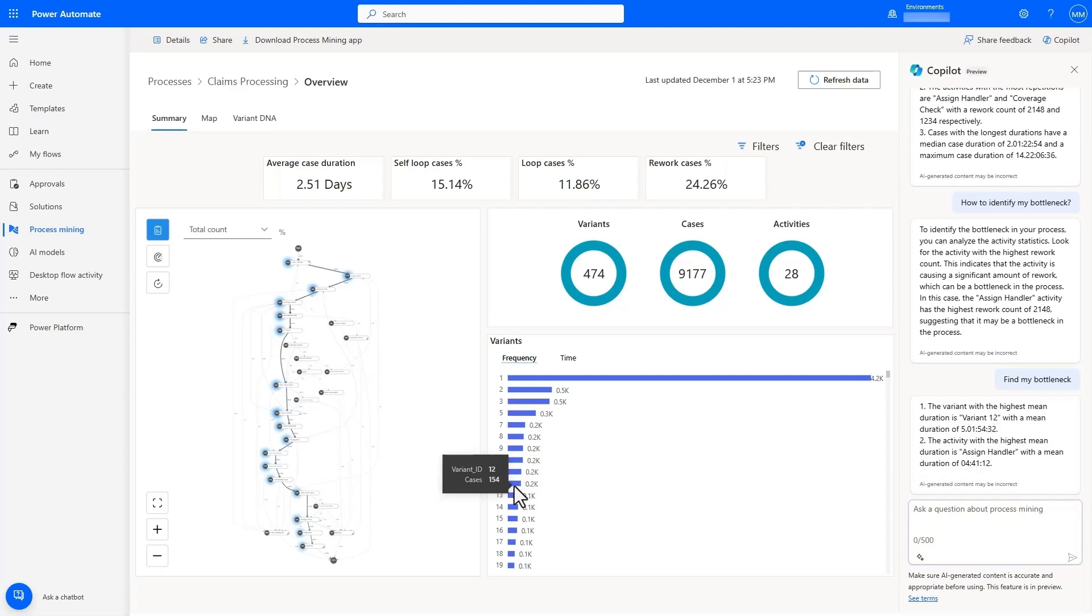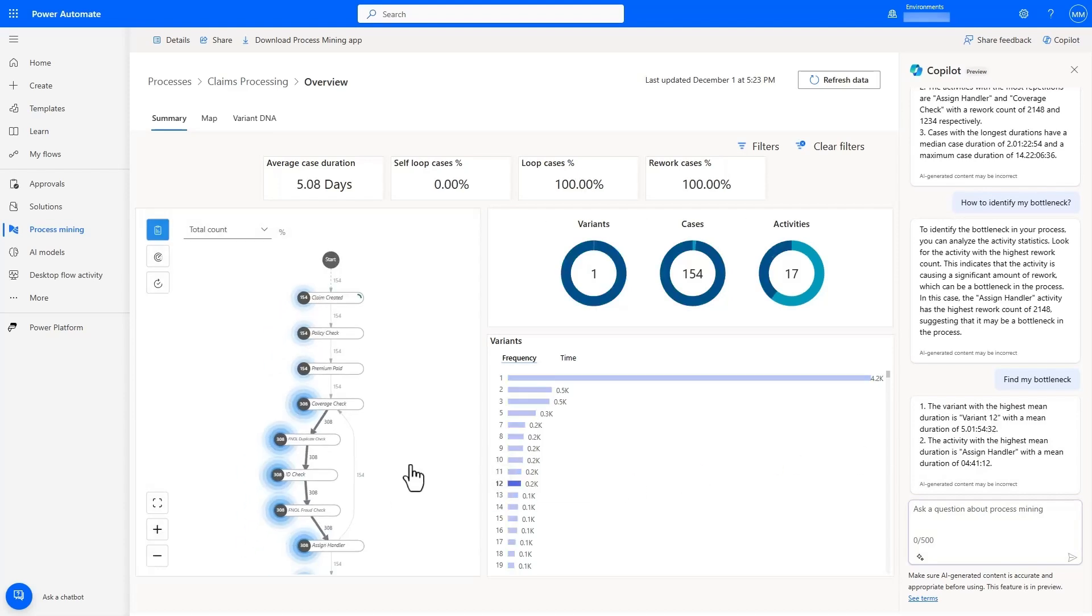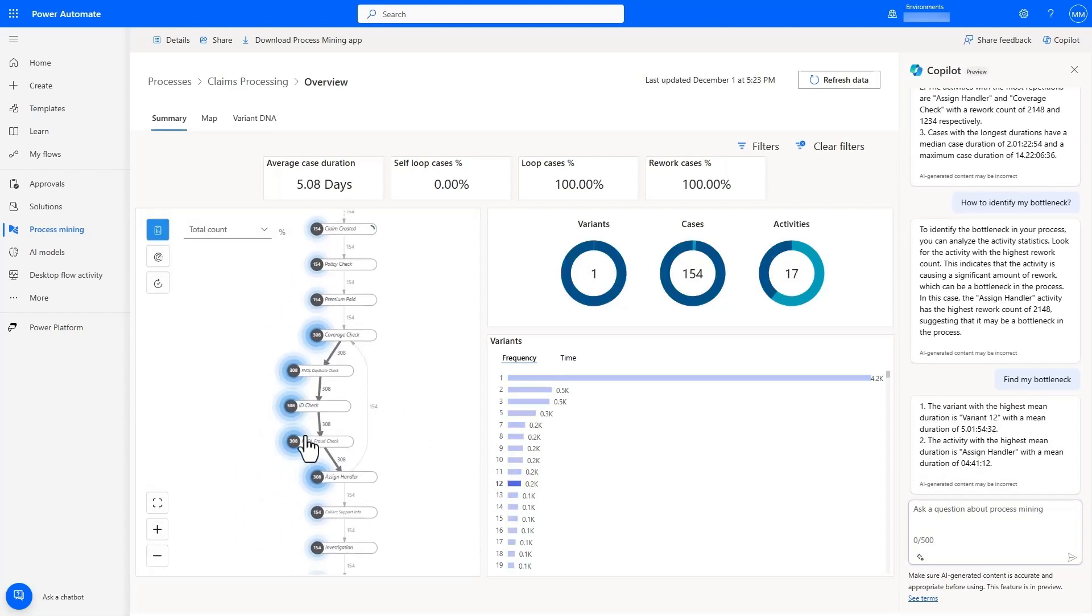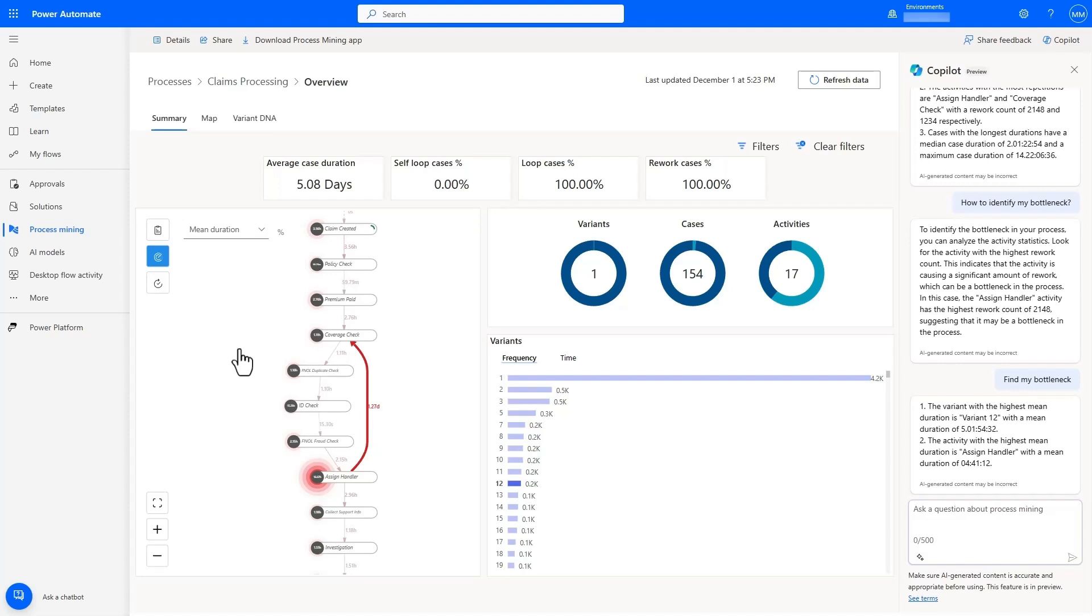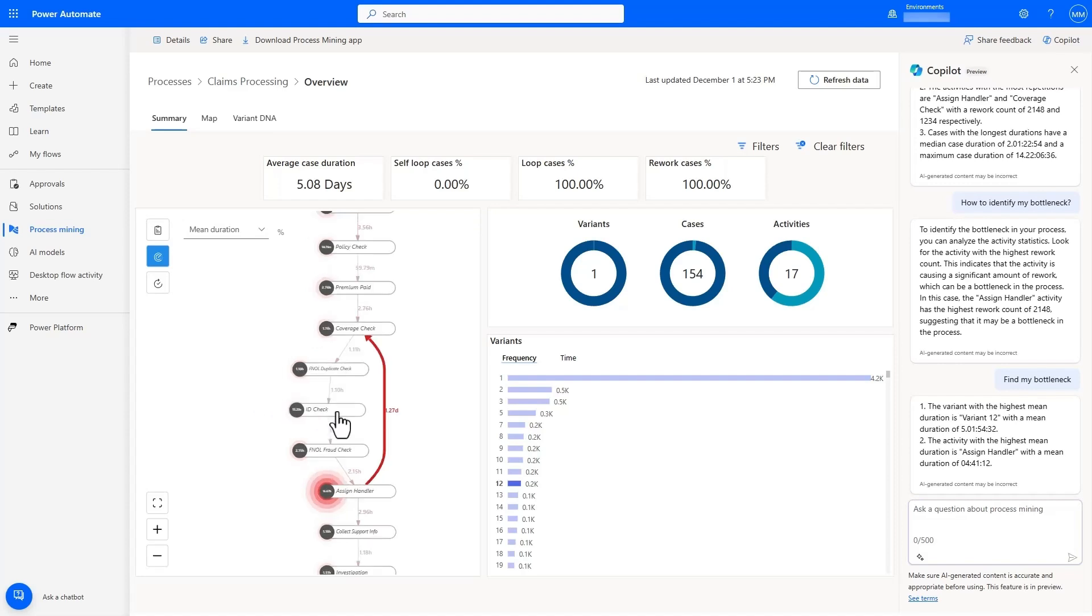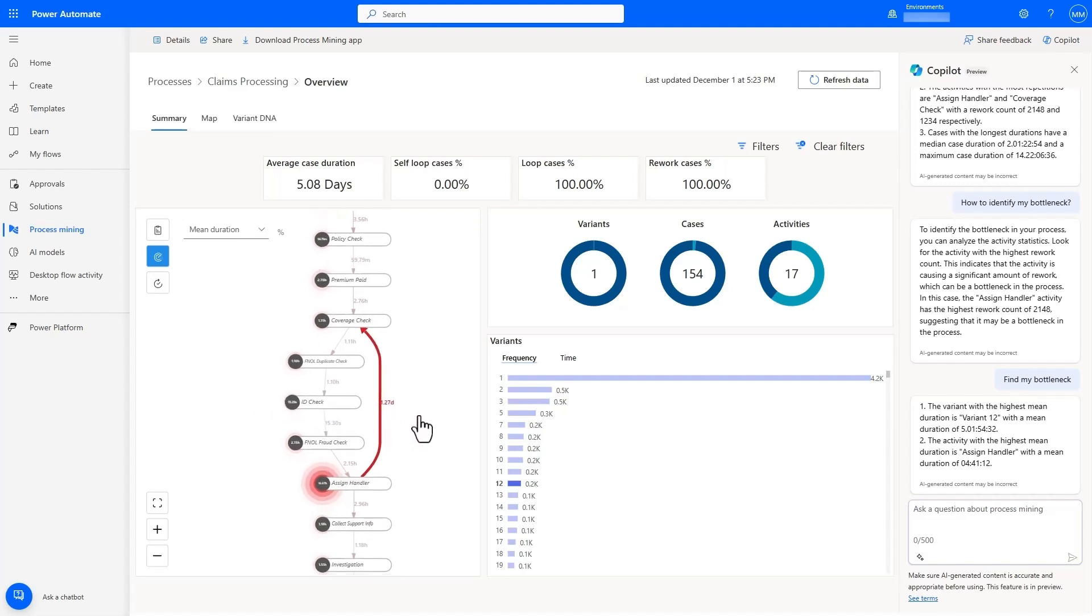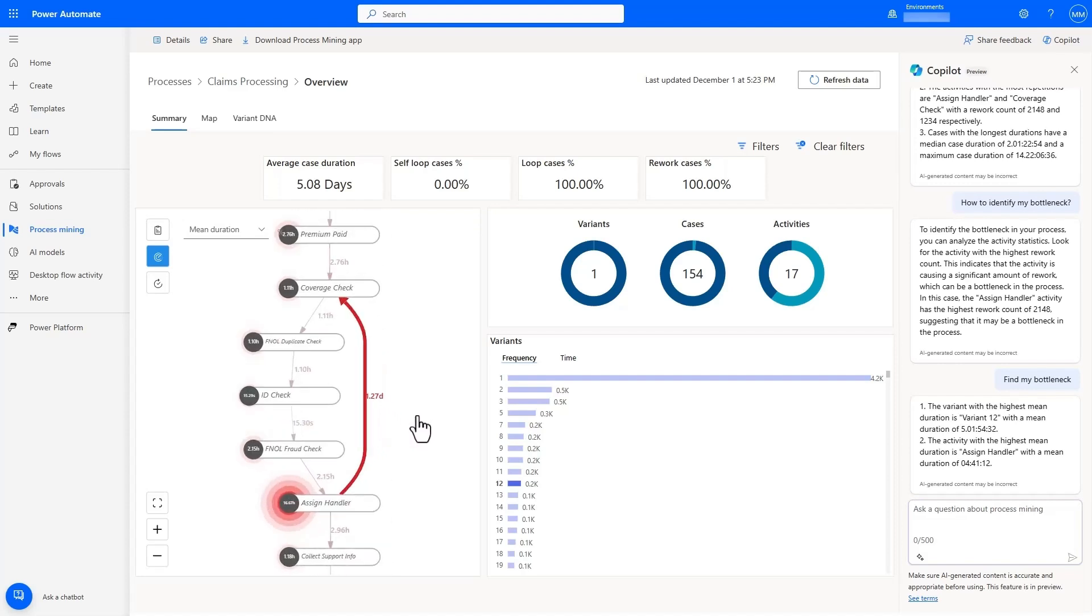Using the interactive dashboard and focusing on Variant 12, as well as changing to Performance view, we can see that nothing happens for a long time after the handler is assigned, and the process resets and goes back to the Cover Check step after a day or two.